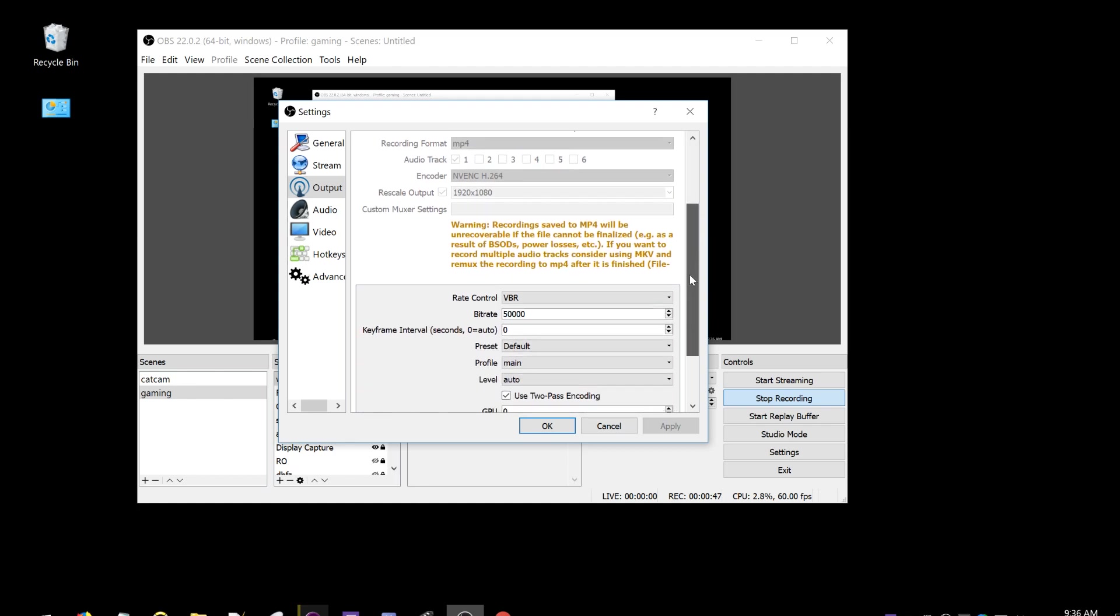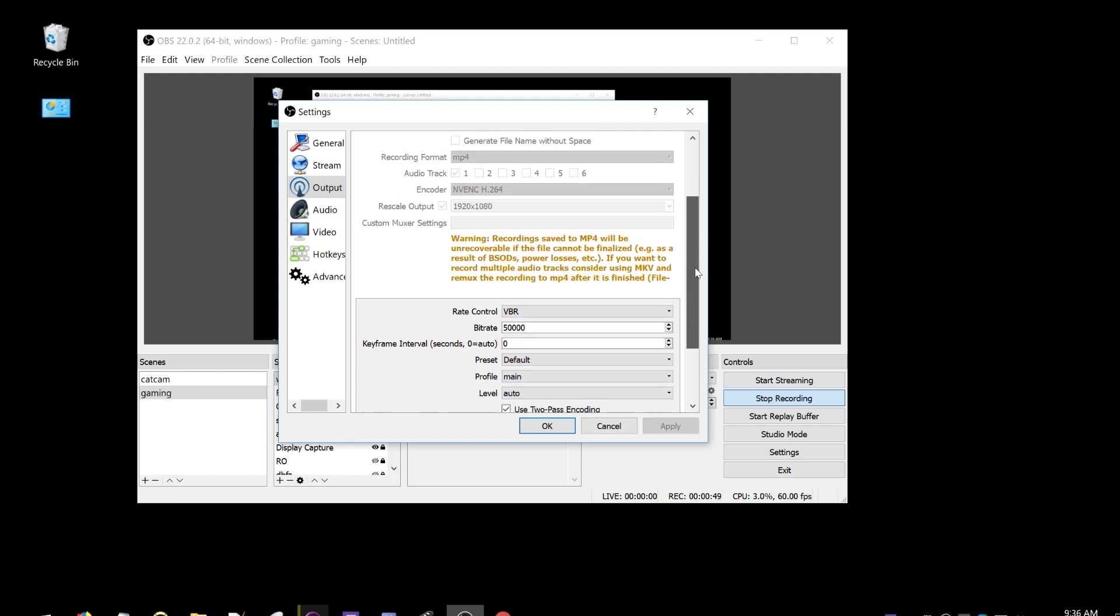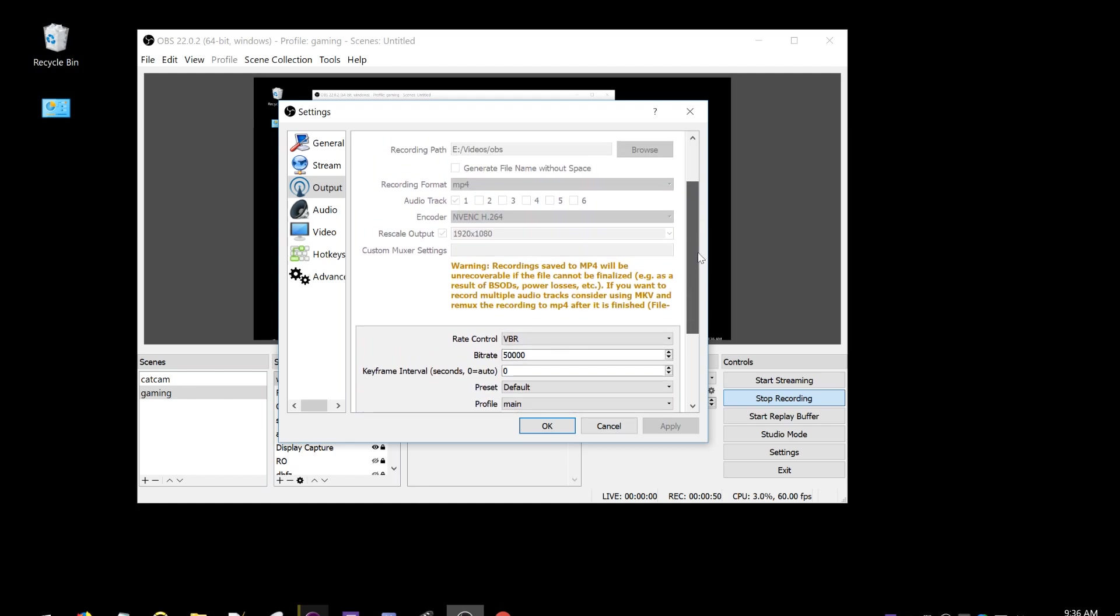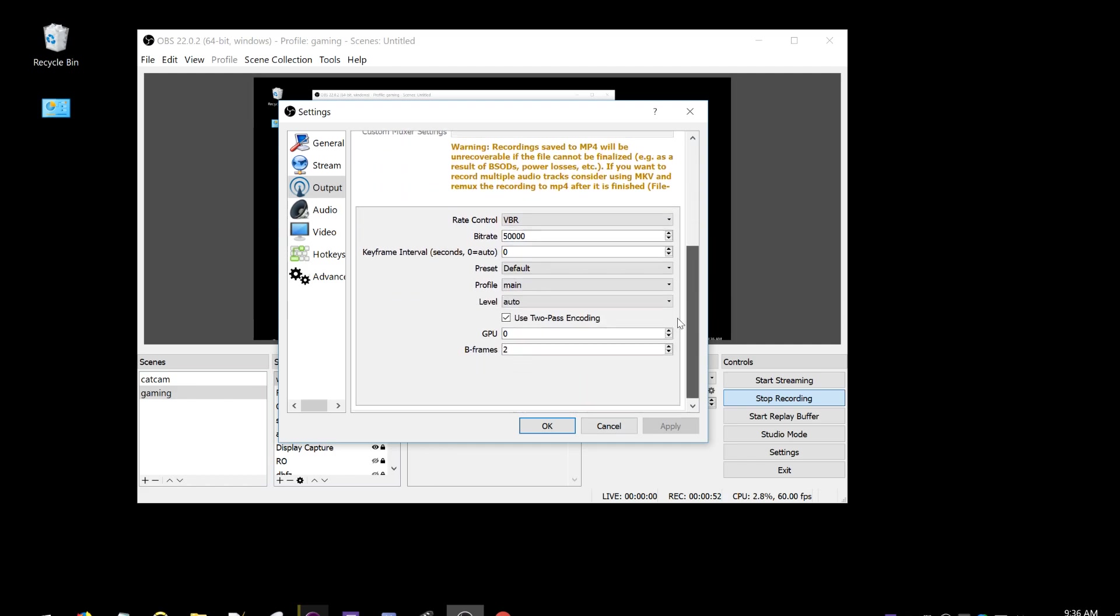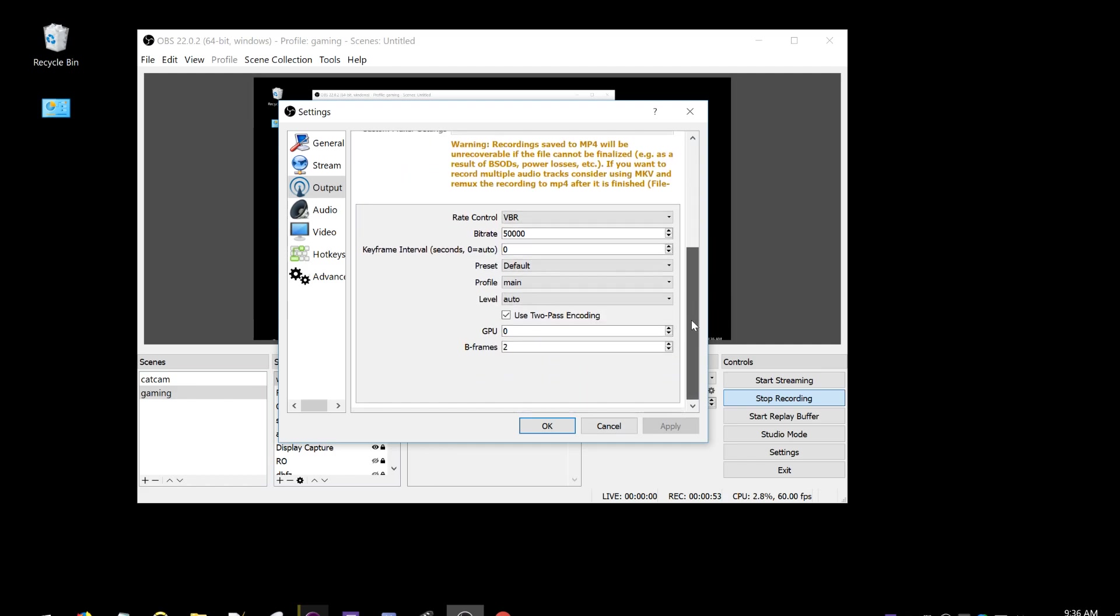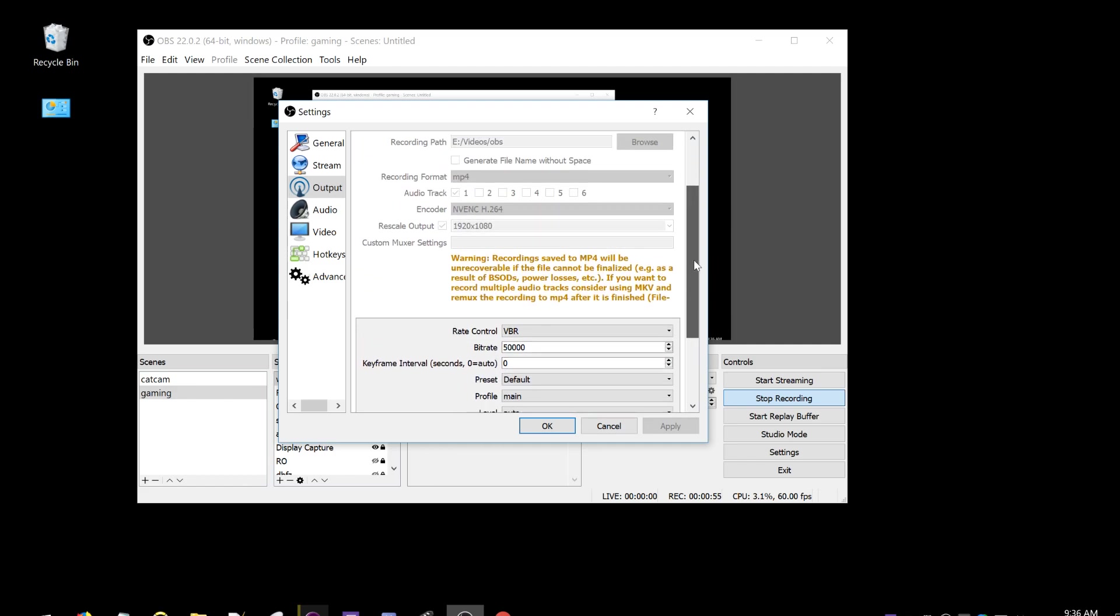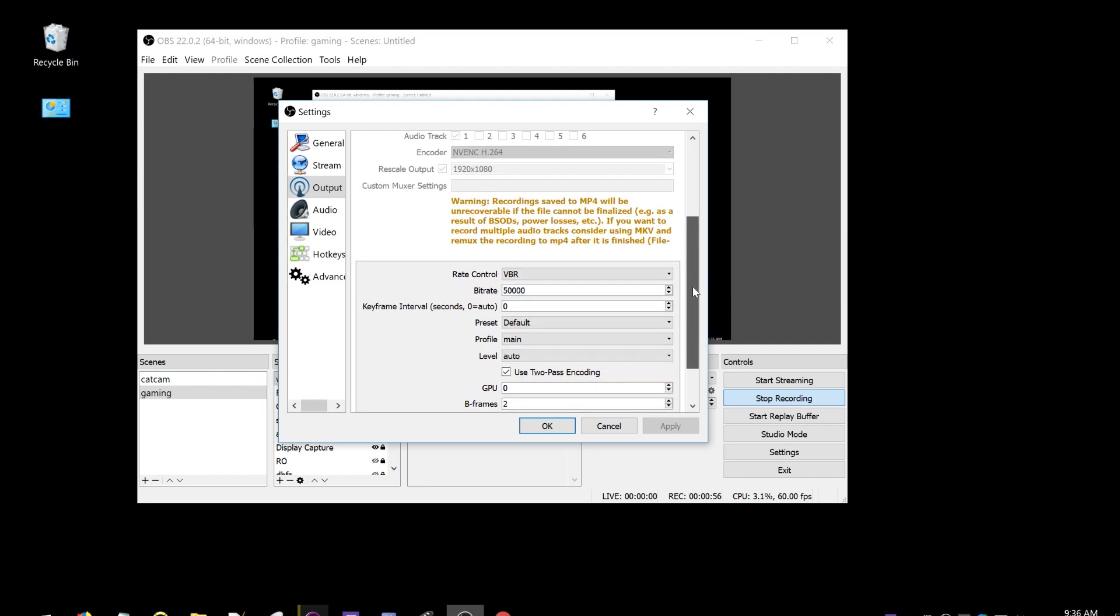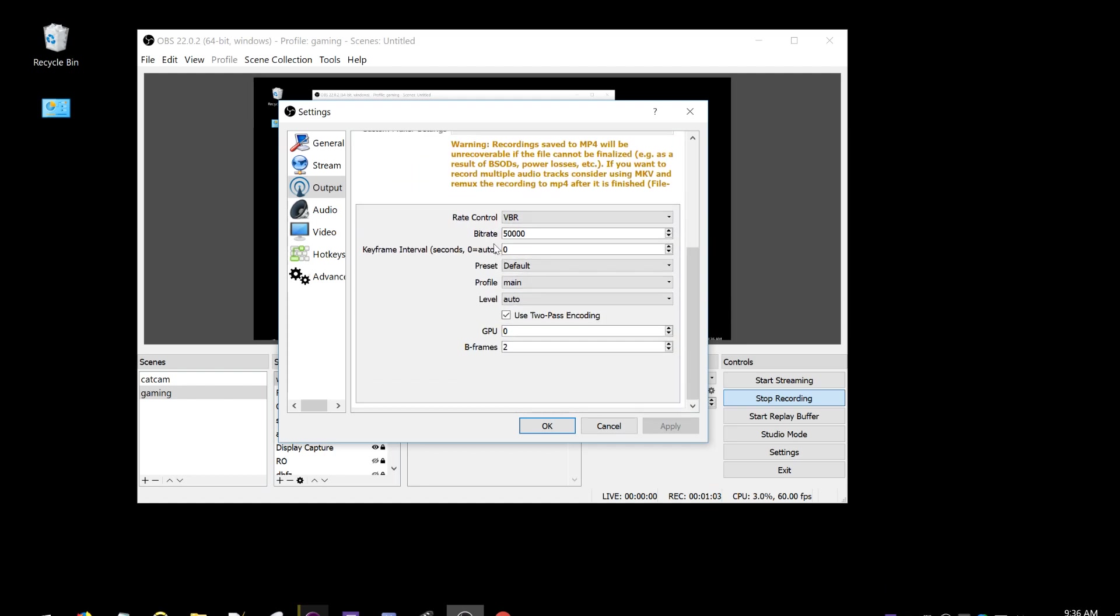The downside is that the trade-off here is very low quality per bitrate. So you can see my bitrate setting here is very high.